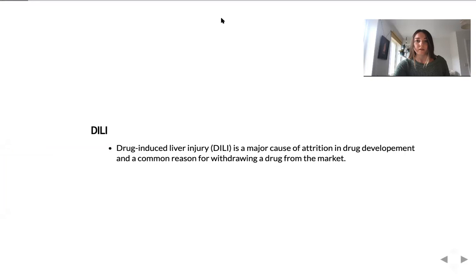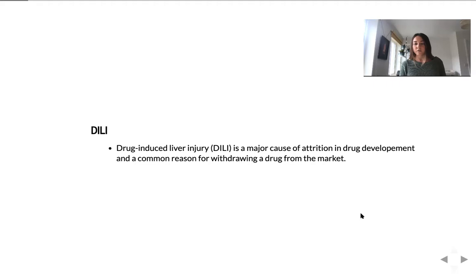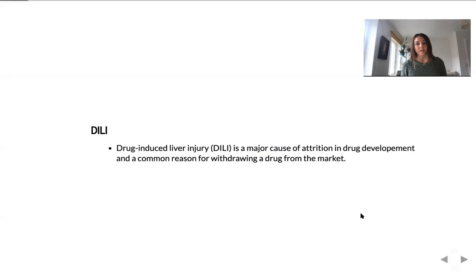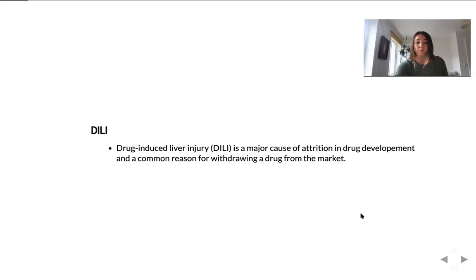So what is this work about? Today we're building a model to try to look at drug-induced liver injury or so-called DILI. Why is it important? Because actually DILI is one of the main reasons of attrition of drugs in the drug development process and also it is a common reason of withdrawal of a drug from the market.